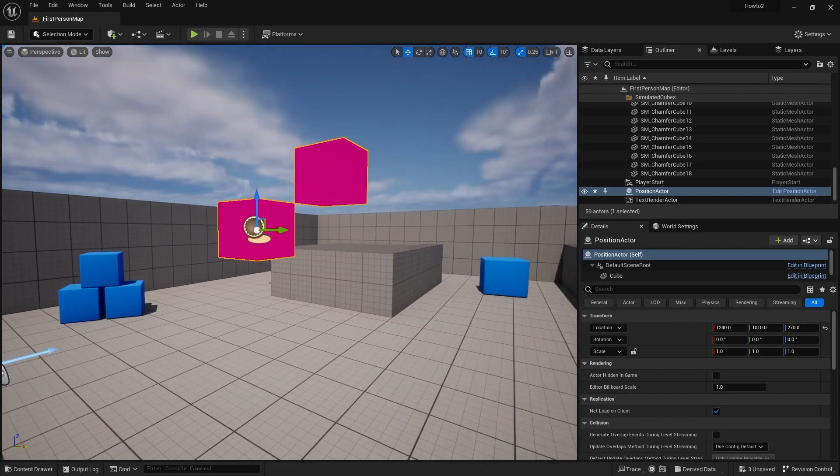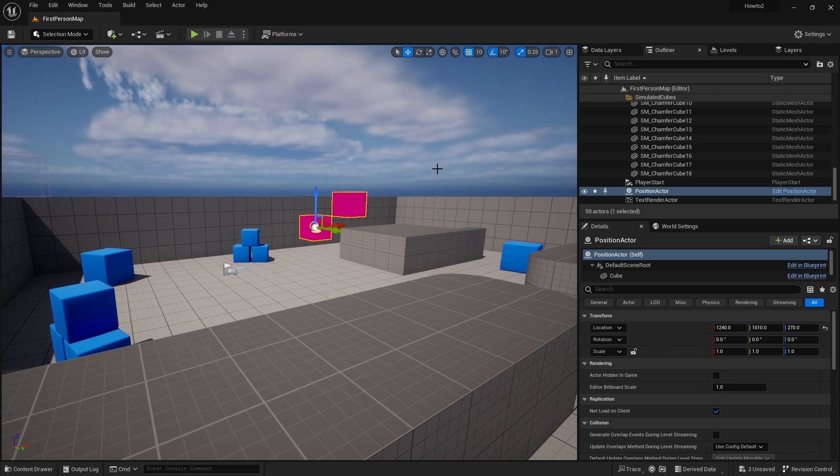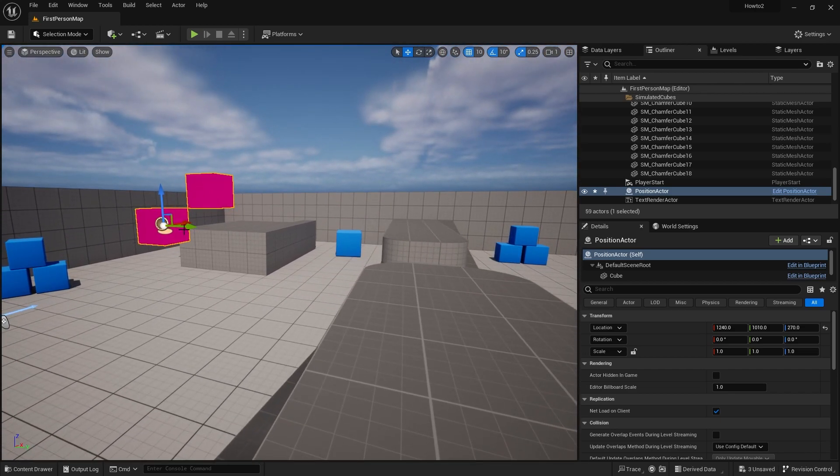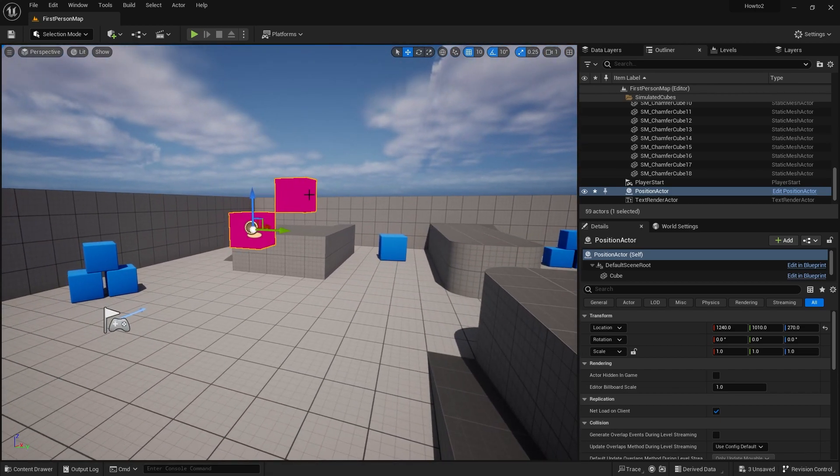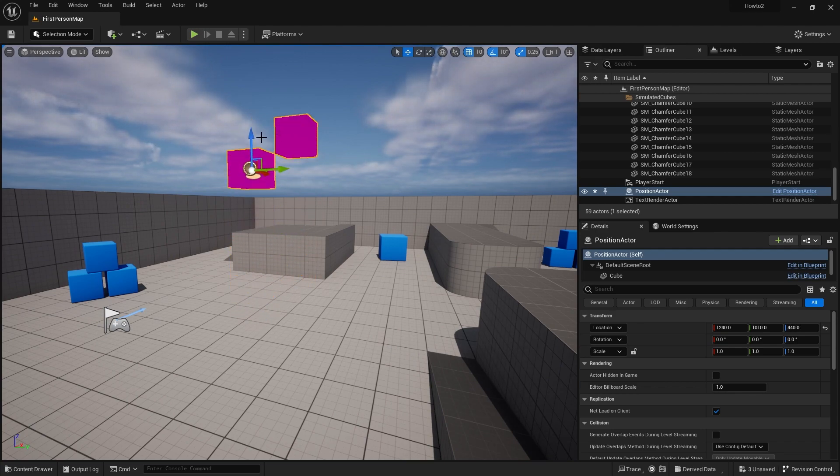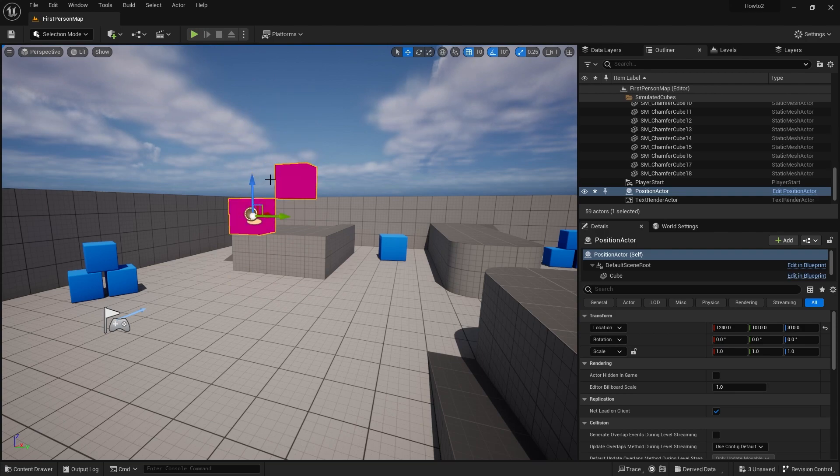Now the difference between these and the object position is notice how both of these cubes are changing color at the same time, even though one is higher than the other.